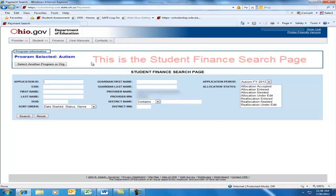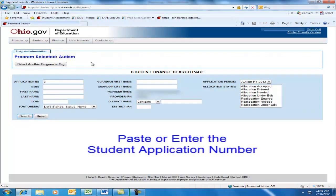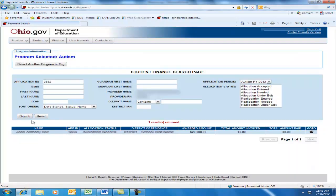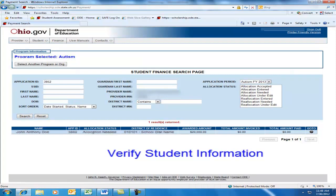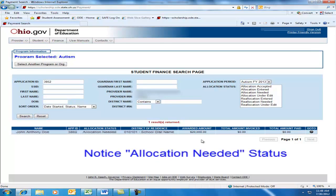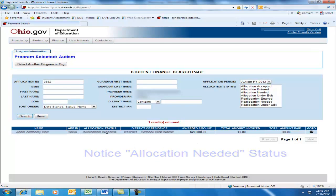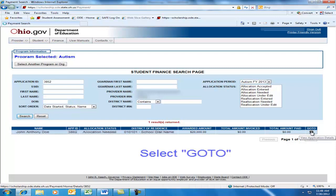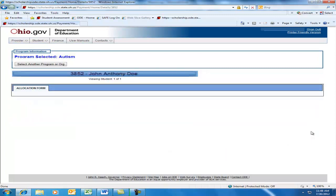In the application number field, type in the application number you wrote on the top of the acceptance form, then select the Search button in the lower left corner of the page. The student's record in the Finance module should appear. Verify that the student information on the computer matches the paper scholarship acceptance form. Notice that the record shows the Allocation Needed status. Go to the right side and click the Go To button. This brings us to the student record within the Finance module.